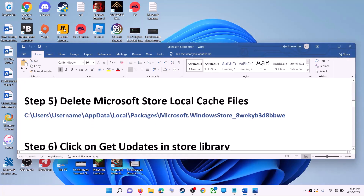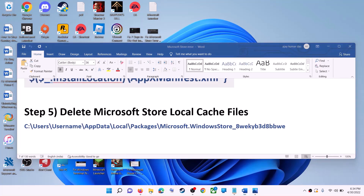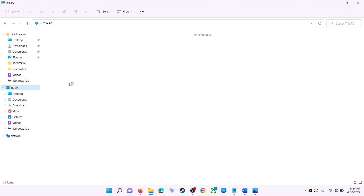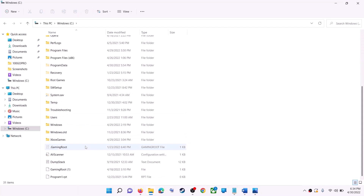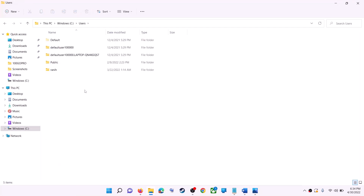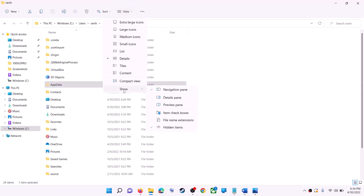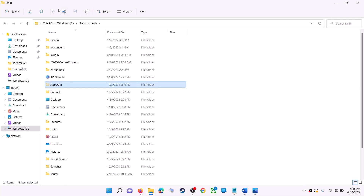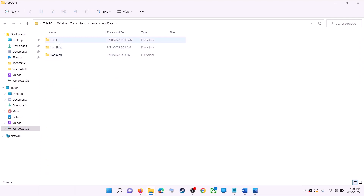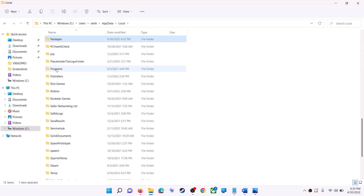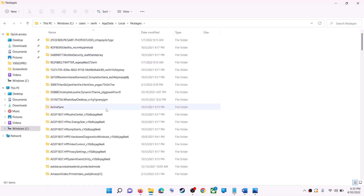The next step is to delete the Microsoft Store local cache file. Open File Explorer, go to This PC, open the C drive, then open the Users folder, and open your username folder. Open AppData. If you don't see AppData, click on View, select Show, and enable Hidden Items. In Windows 10, click the View tab and check Hidden Items. Open the AppData folder, then open the Local folder, and find and open the Packages folder.